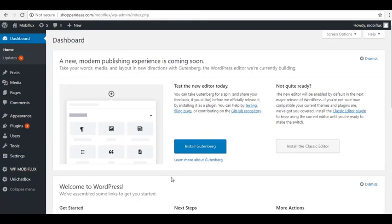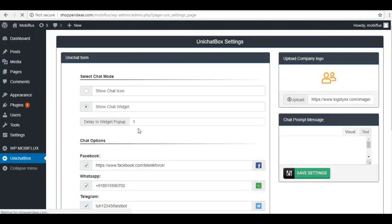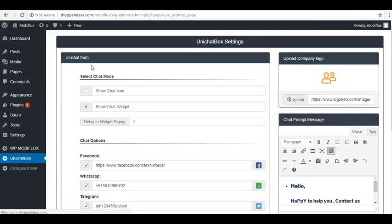Using it is very simple. From the dashboard, all you have to do is click on Unichat Box Segment on the left portion of the screen. And then it will show you the Unichat form. Here you will be able to set up how you want your Unichat plugin to work.